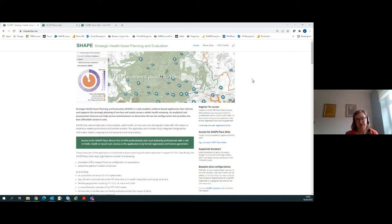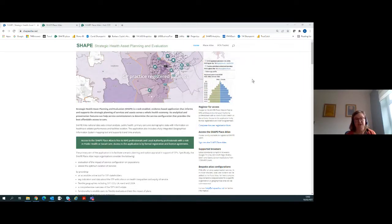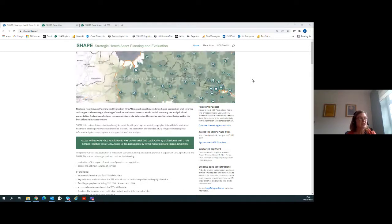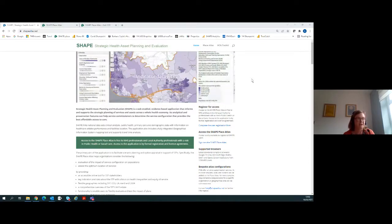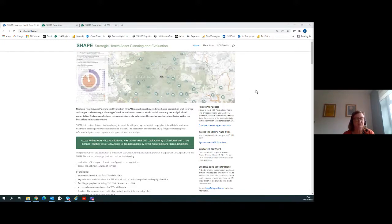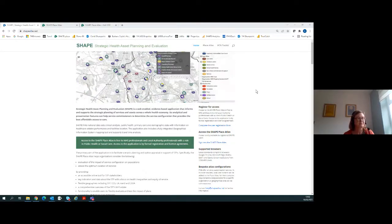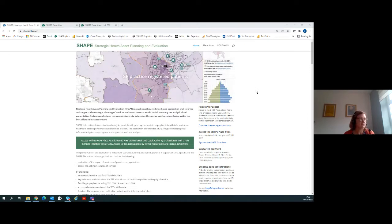But at its heart and at the core of SHAPE, it's the same principle: how do we investigate and understand the needs and demands of our population, and do we have the services in the right location given those needs? To access SHAPE, it is freely accessible to anyone in the NHS, local authorities, or the voluntary sector. You just need to complete a user registration form. If you use your NHS email account you'll be approved automatically, and you don't need any special software — it's just a web-based application.